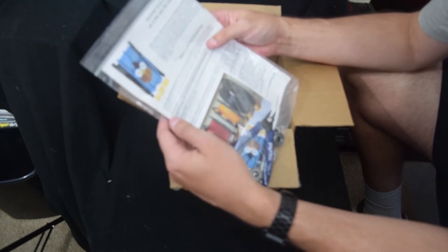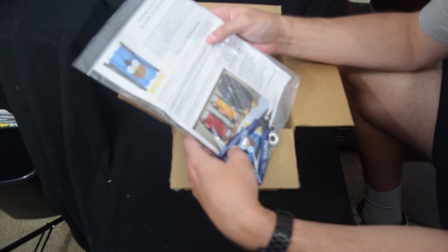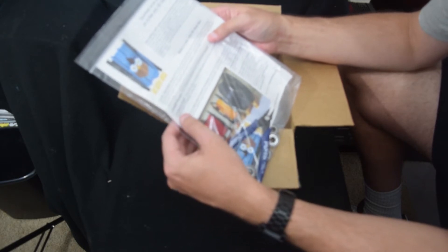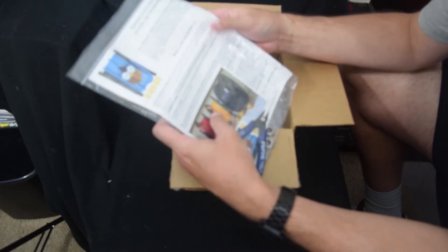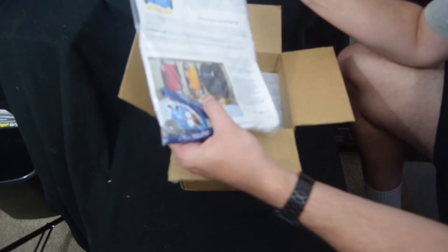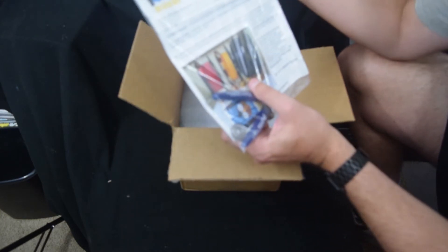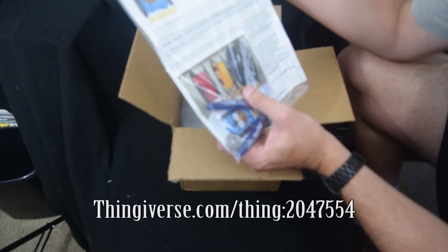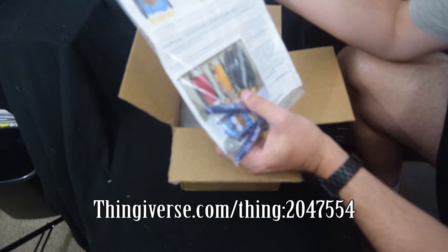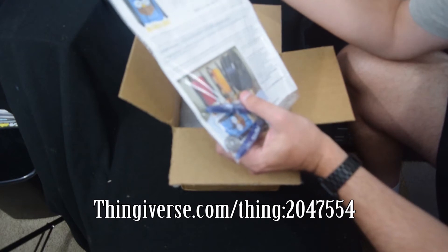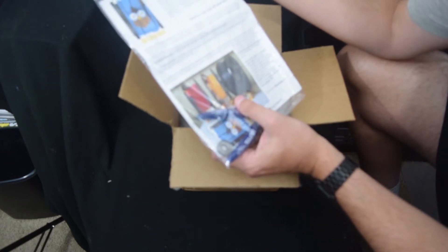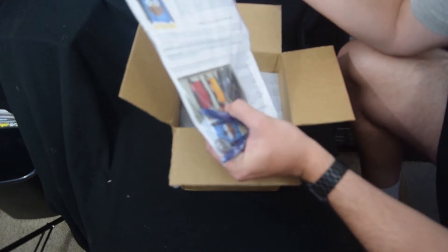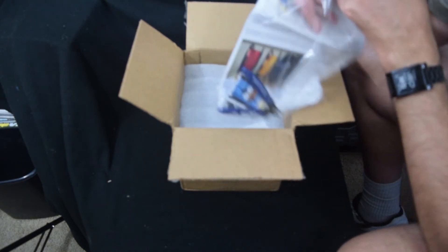What do we got? We got two kilos of Maker Series PLA, four 608ZZ bearings for a new spool holder, one diagonal cutter flush cutters. And we need to put our spools somewhere. So we have the thing of the month is thingiverse.com forward slash thing 2047554, which comes from filamentary on thingiverse. And it looks like it's an adjustable spool holder.